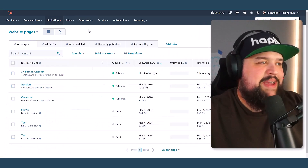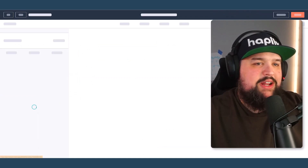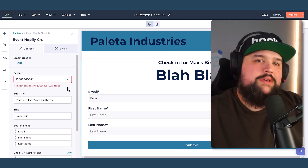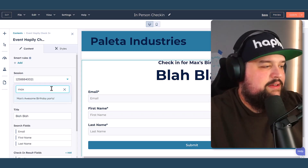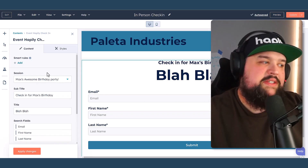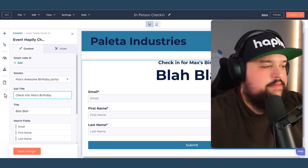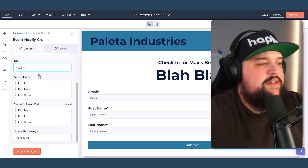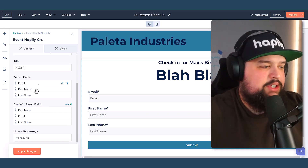I'm going to go to website pages here in HubSpot CMS. I'm going to use this in-person check-in page that I've created — and you can create as many of these as you need. The cool thing is we have this module we've built that will let you choose sessions. I'm going to search for Max's Awesome Birthday Party. So now this check-in module is going to be checking people in for this session. I'm going to go ahead and give it a subtitle: 'Check into Max's Birthday.' You can give it a title, and you can choose which fields people can search and which results they'll actually see from the registrants attending this event.